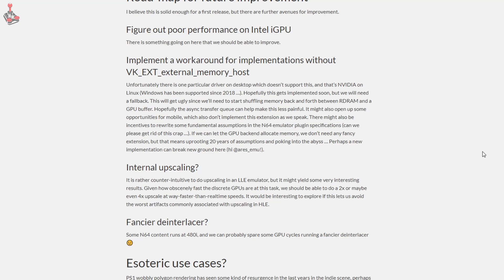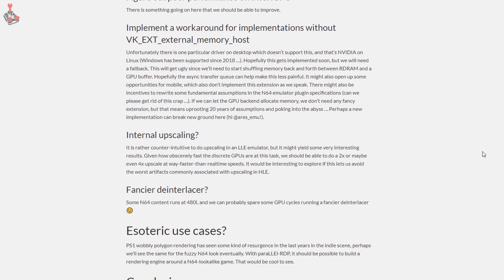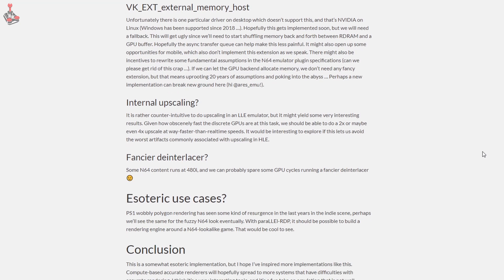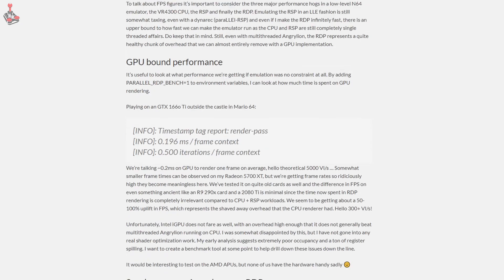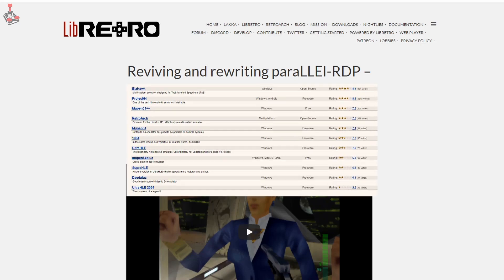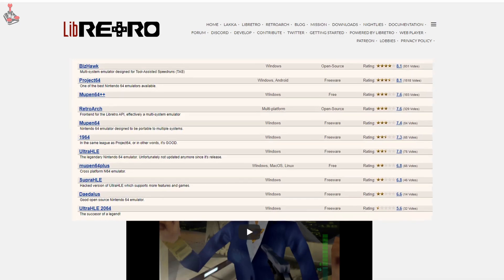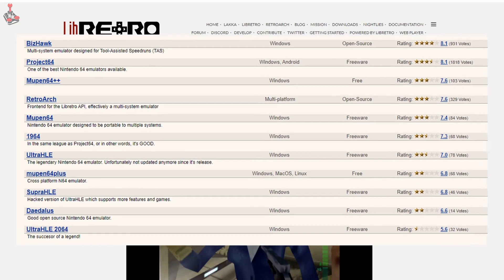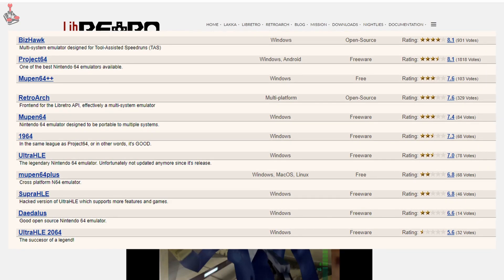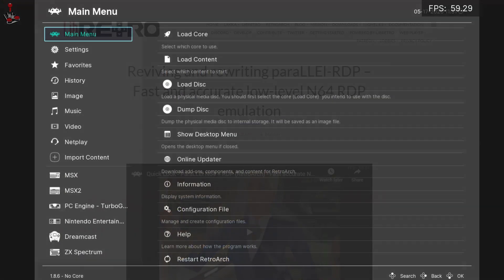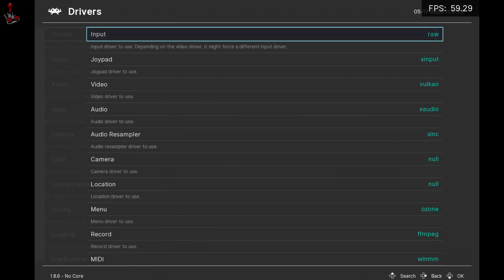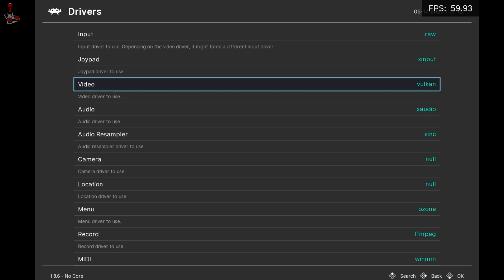For this initial release, the author has integrated it into the Parallel N64 core available on RetroArch, but since the project has an MIT license, any talented developer is able to integrate it into other emulators. It is available now in RetroArch. To use it, just update your Parallel N64 core and make sure you are using Vulkan as your video driver.